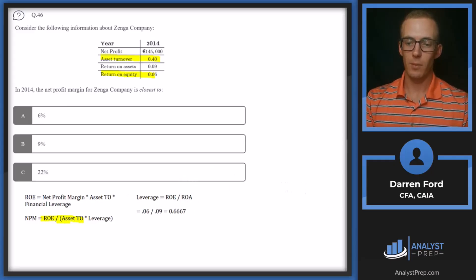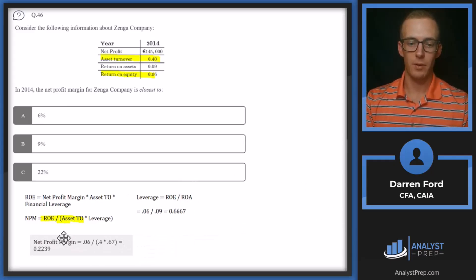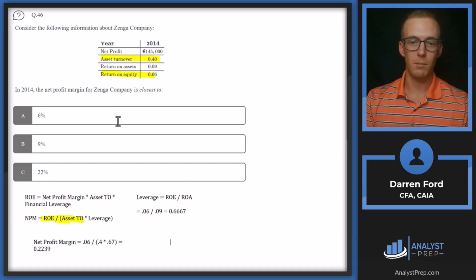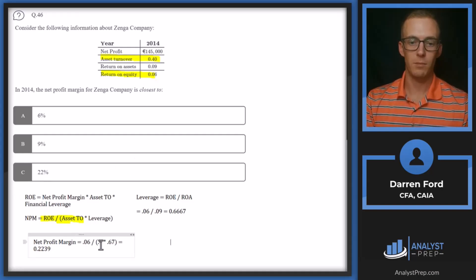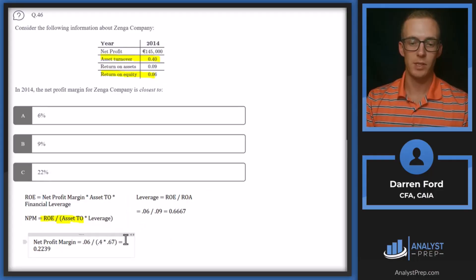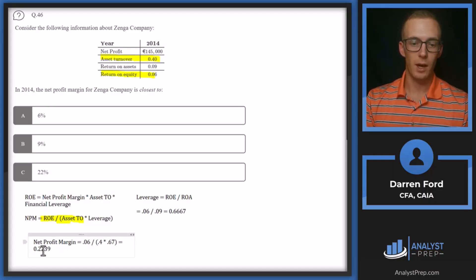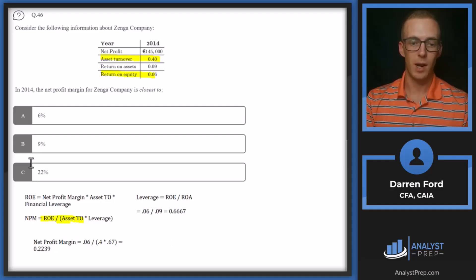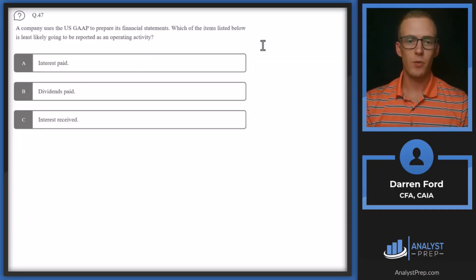Now we can plug that number in for leverage — rounded to 0.67. With 0.06 for ROE, 0.4 for asset turnover, and 0.67 for leverage, we get 0.2239, which rounds to 22%.